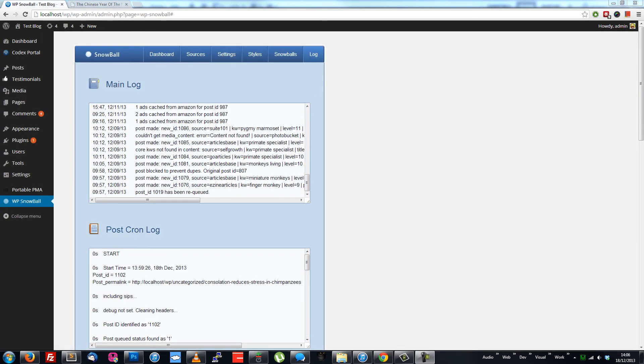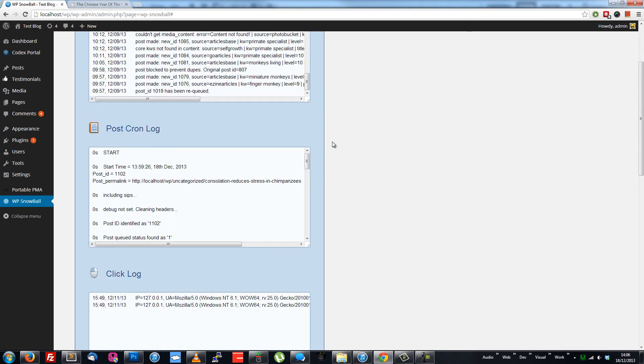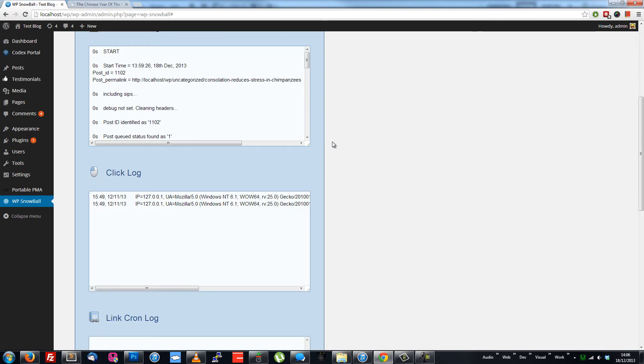This is where you see what's been going on in more detail. There are five different kinds of log here, and you'll get to know them as you use the plugin.